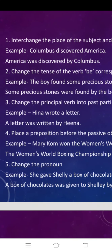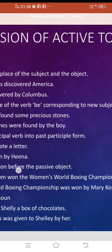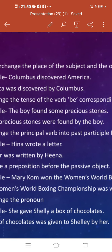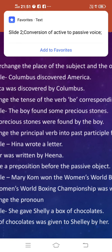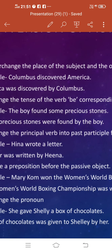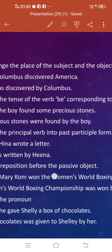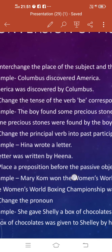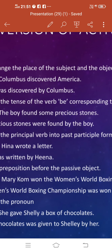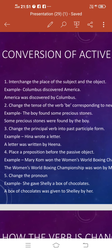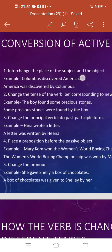Number two: change the tense of the verb 'be' corresponding to the new subject. All the forms of the tenses — is, am, are, was, and were — are taken from the verb 'be' only. For example, the boy found some precious stones. You have to bring 'some precious stones' in front, and now it is plural, so 'were' will be used. The answer is: some precious stones were found by the boy.